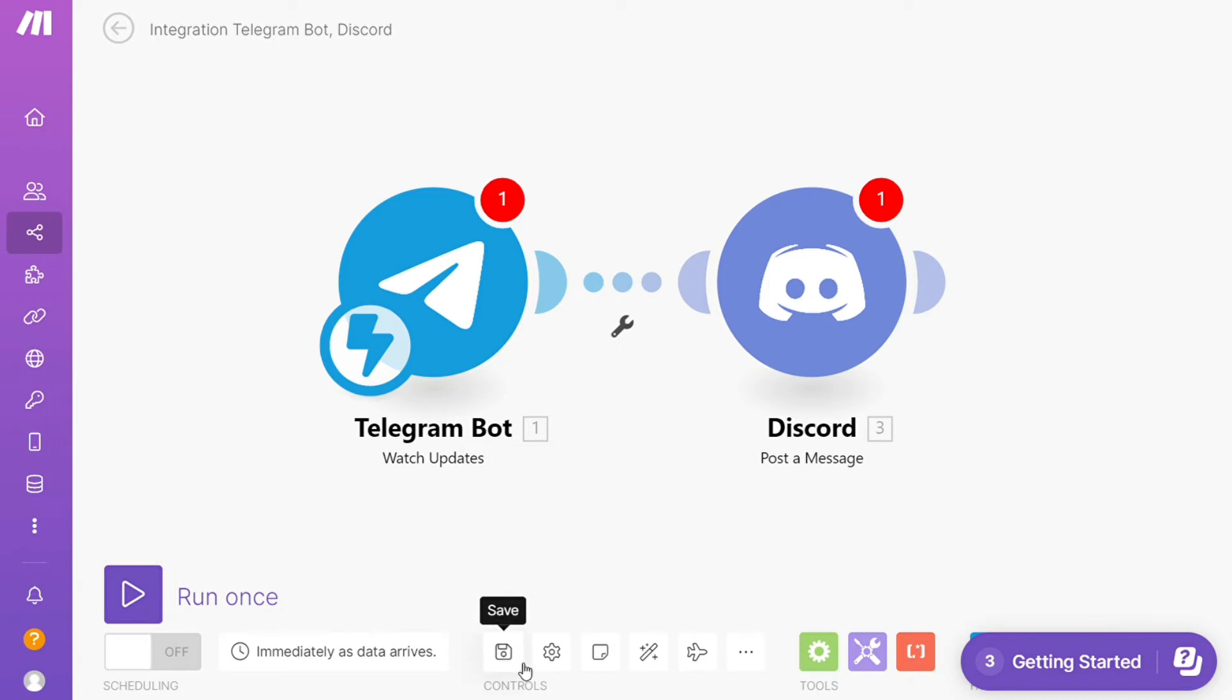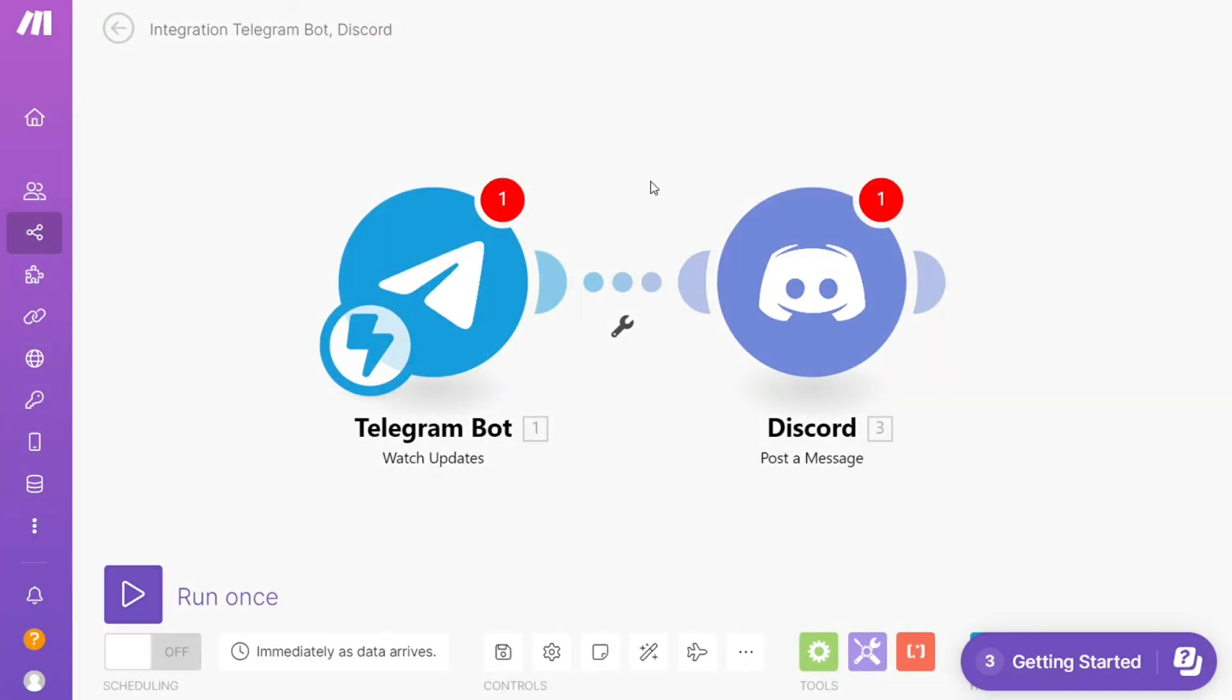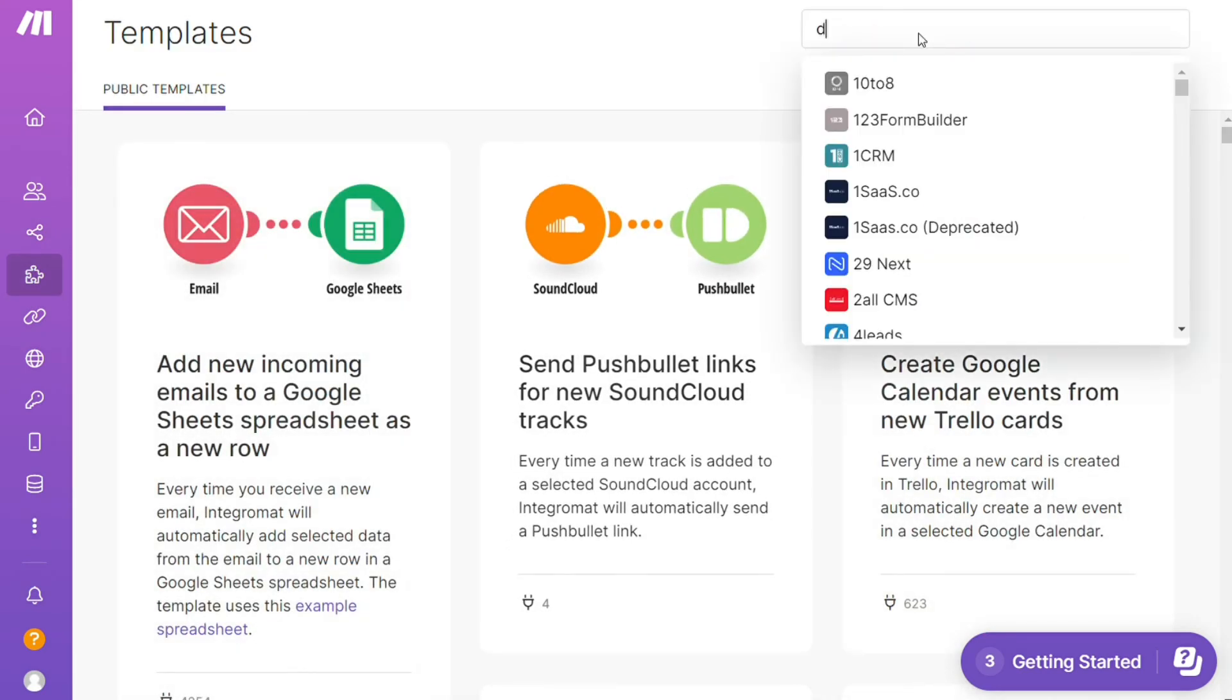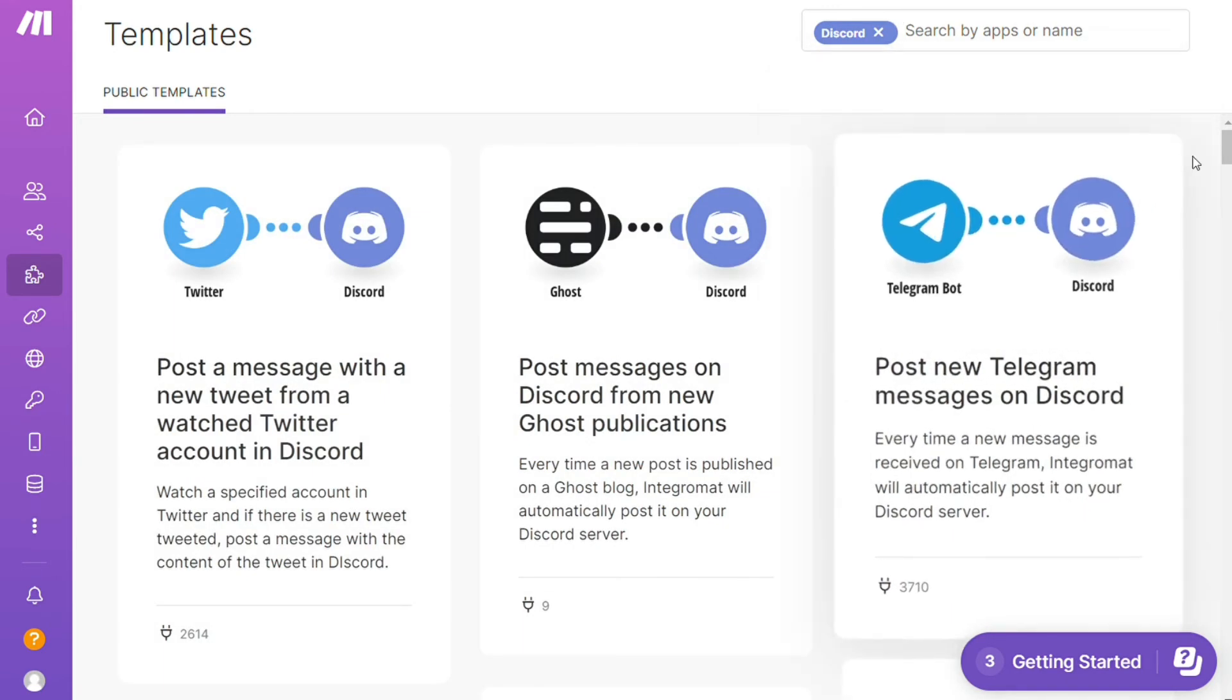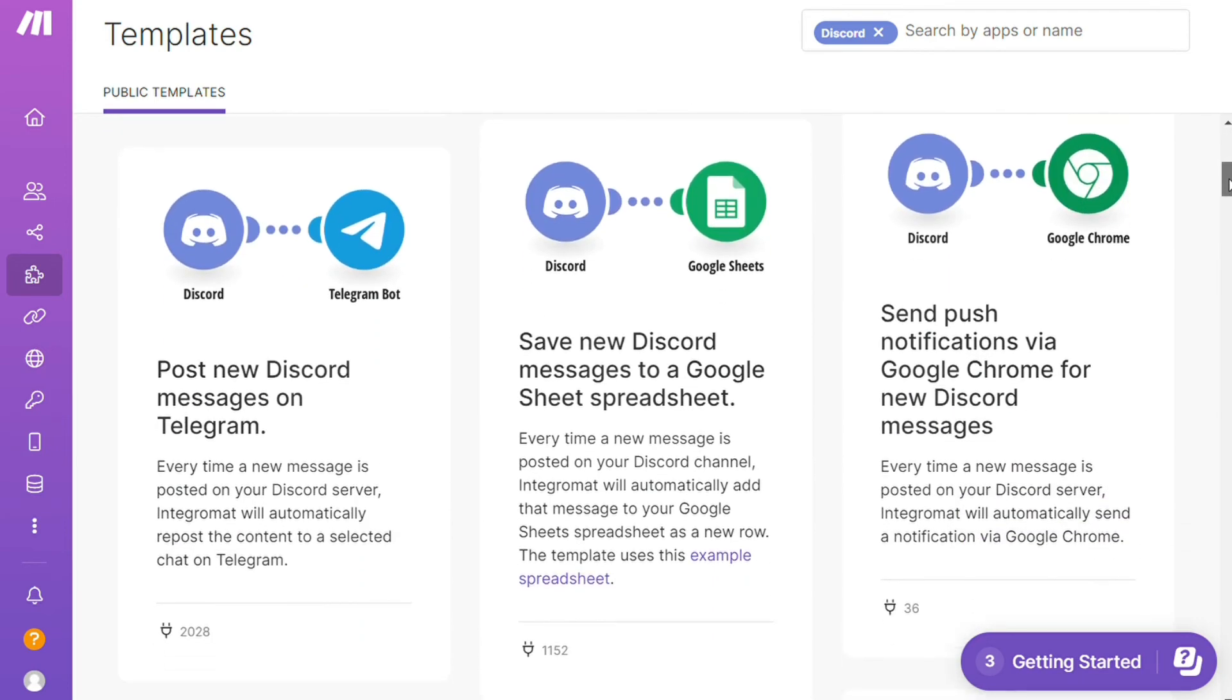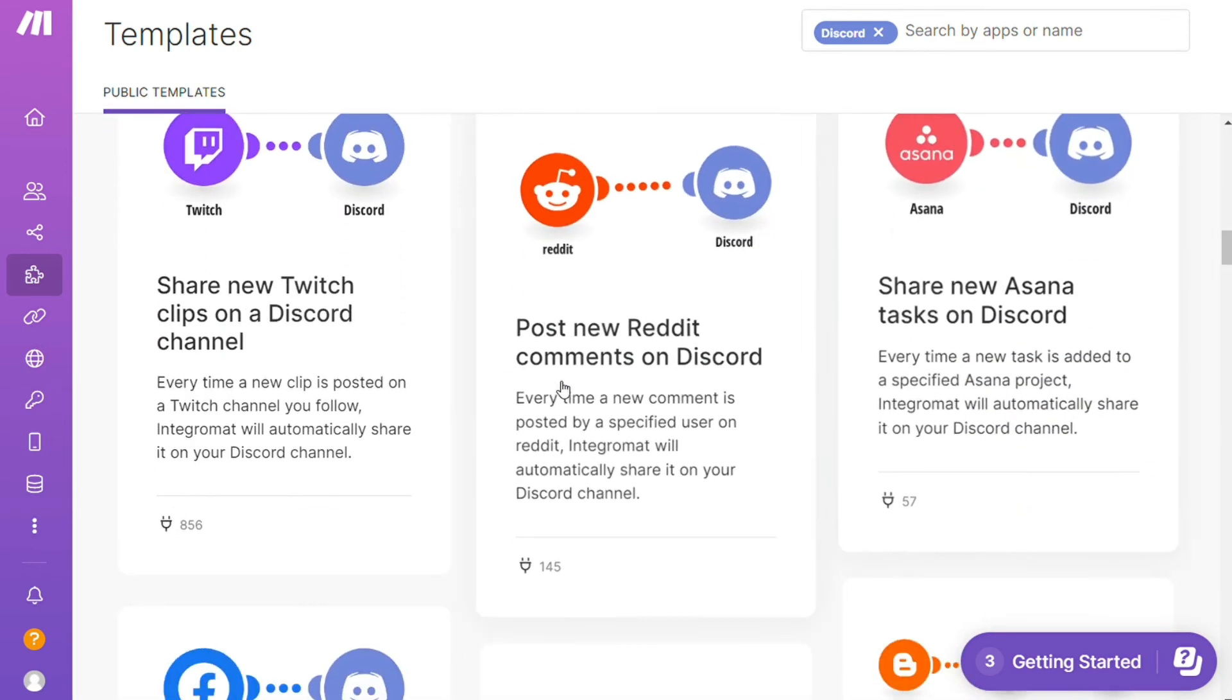On the bottom you can save it. Over here you find templates. I find this a really cool place to get some inspiration of what is possible. For example, over here I could search by an app. I could say, okay, give me all the templates that contain Discord module. And as you can see down here, you see all kinds of things that are possible. You can use them as they are or customize them to suit your needs.